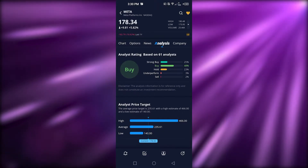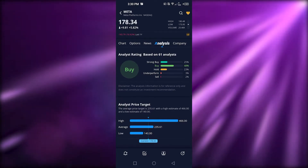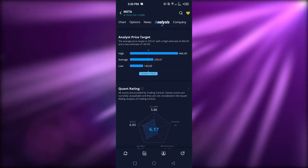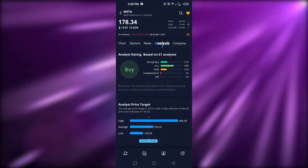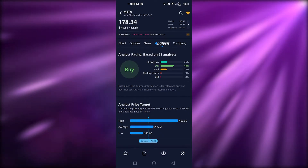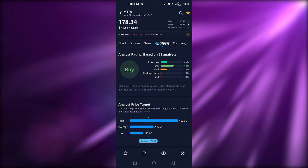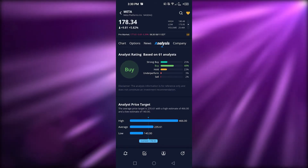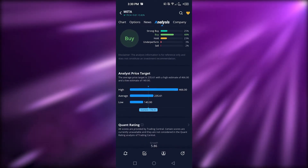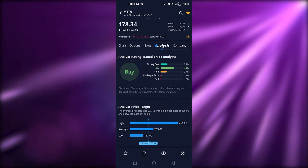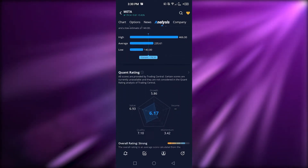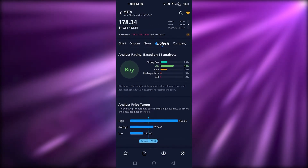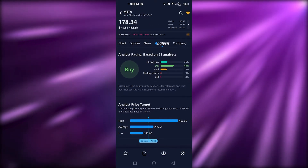That brings us to an important disclaimer: this video is not financial advice and I am not a financial advisor. Trading stocks involves a high degree of risk — make sure you truly understand everything before getting started. I'm just giving you a tutorial on the Webull platform and how to use it.